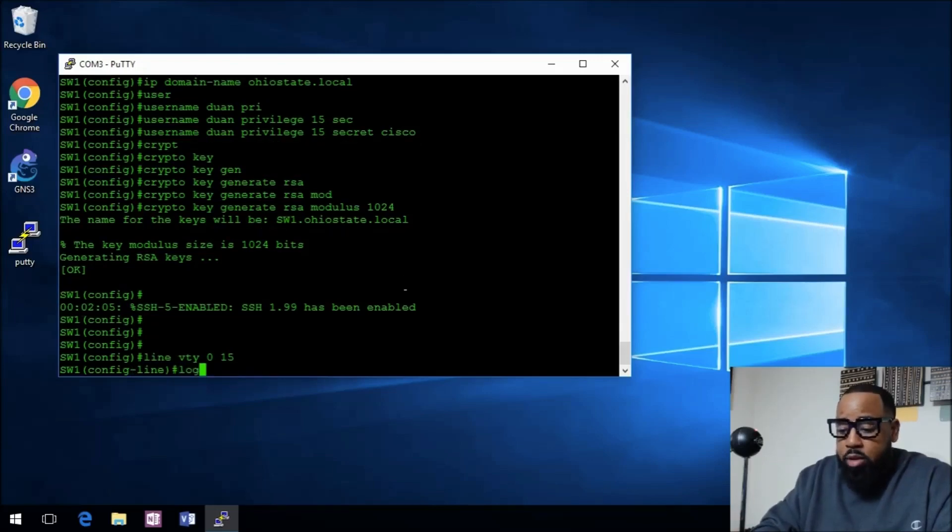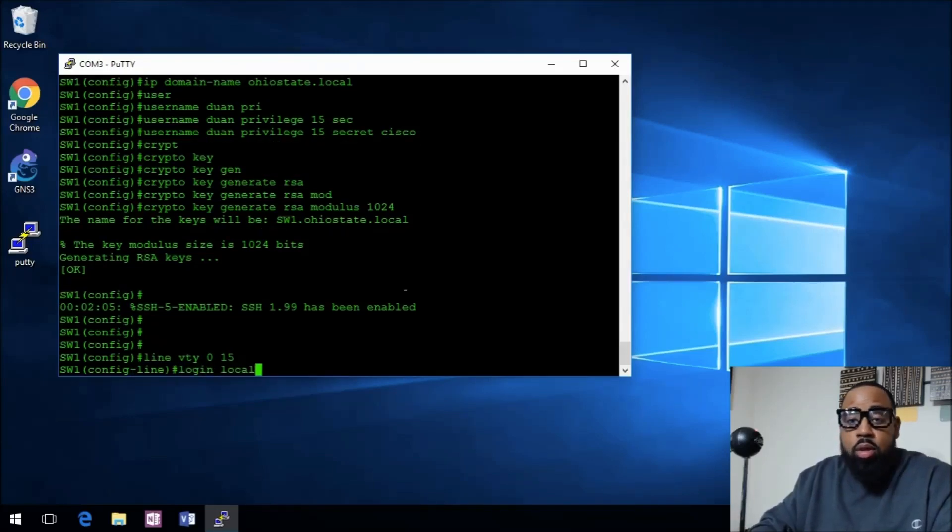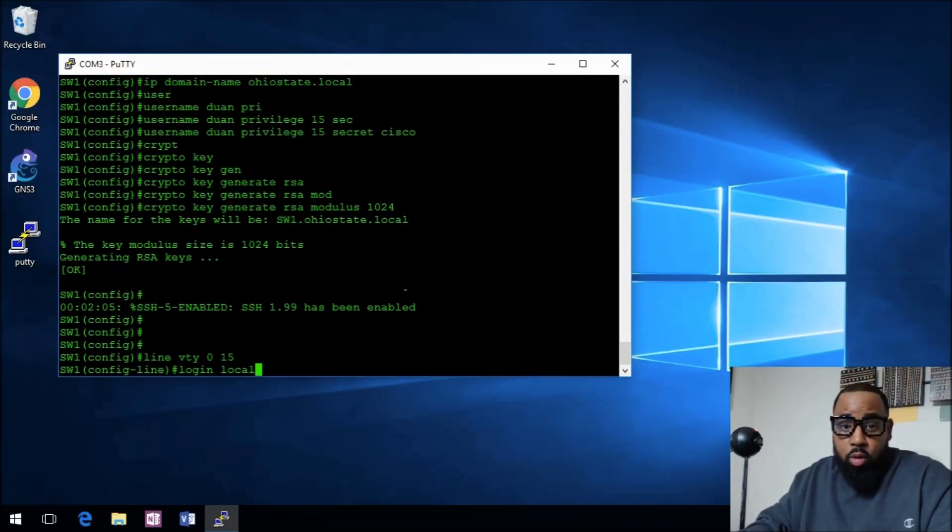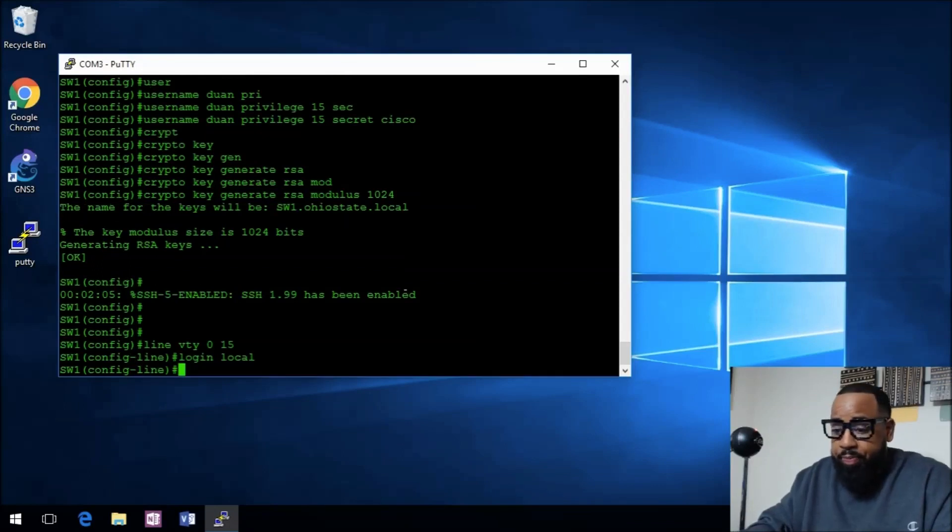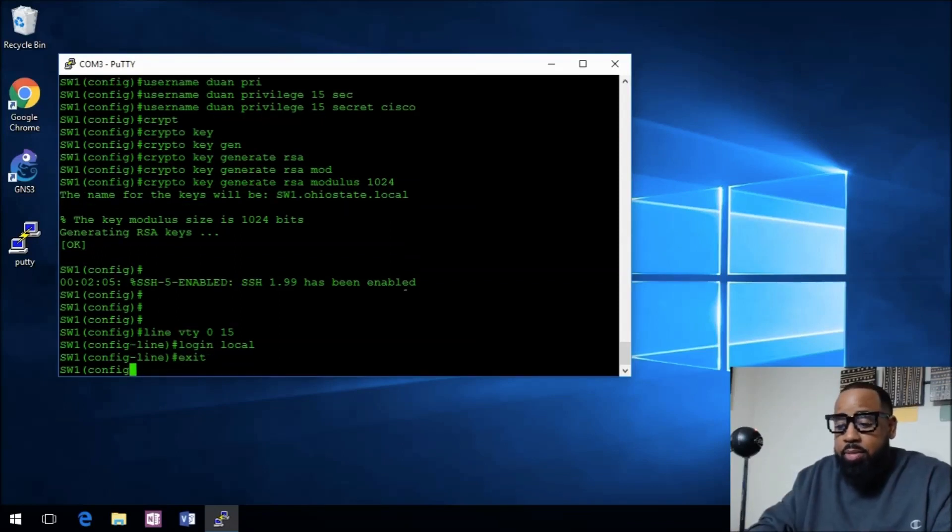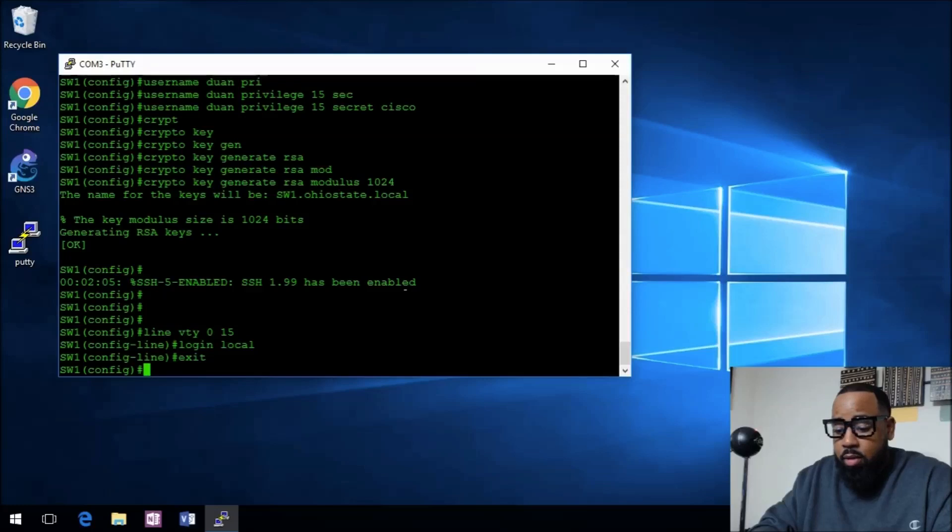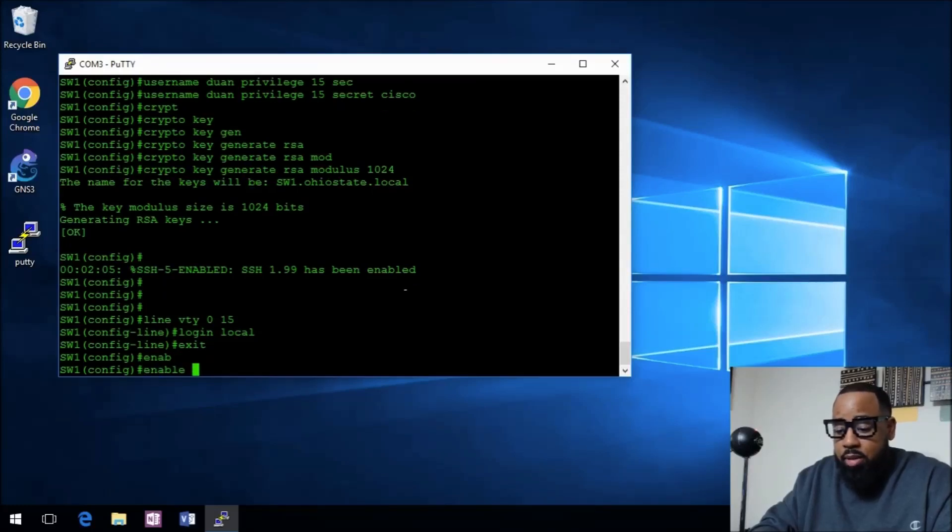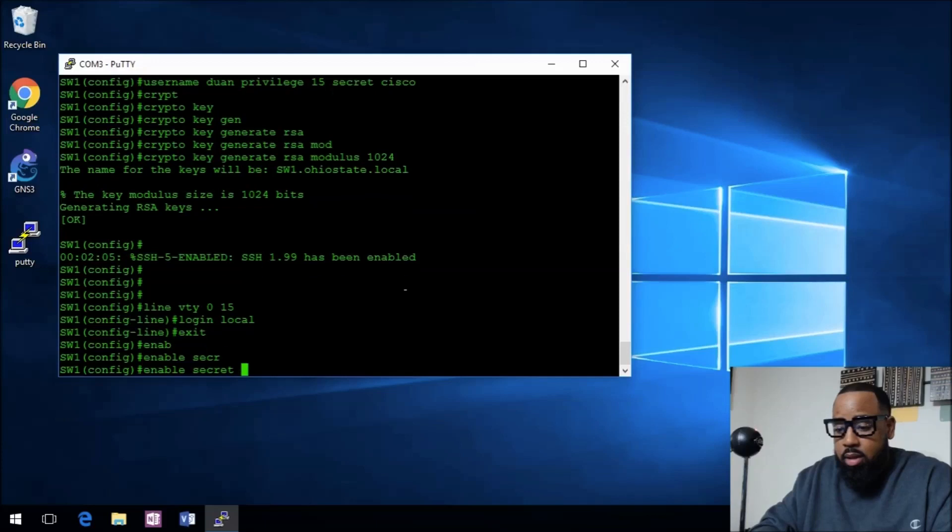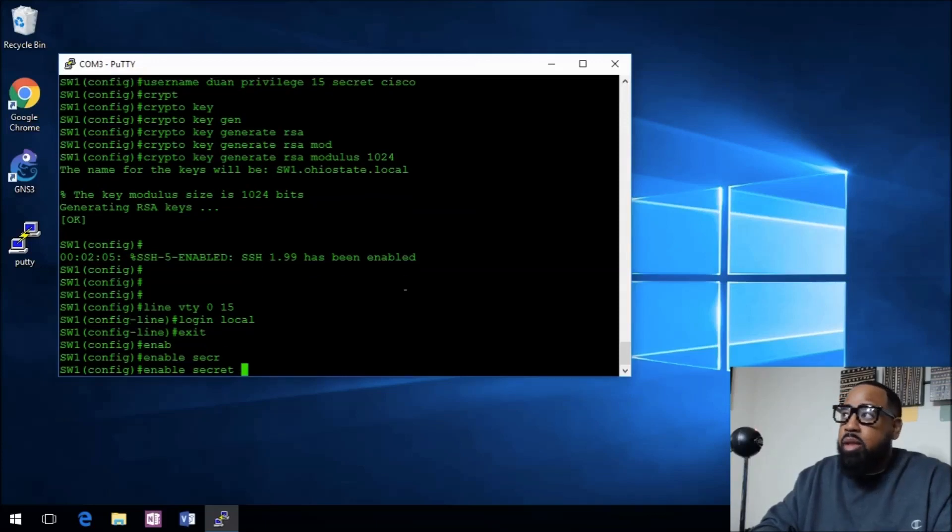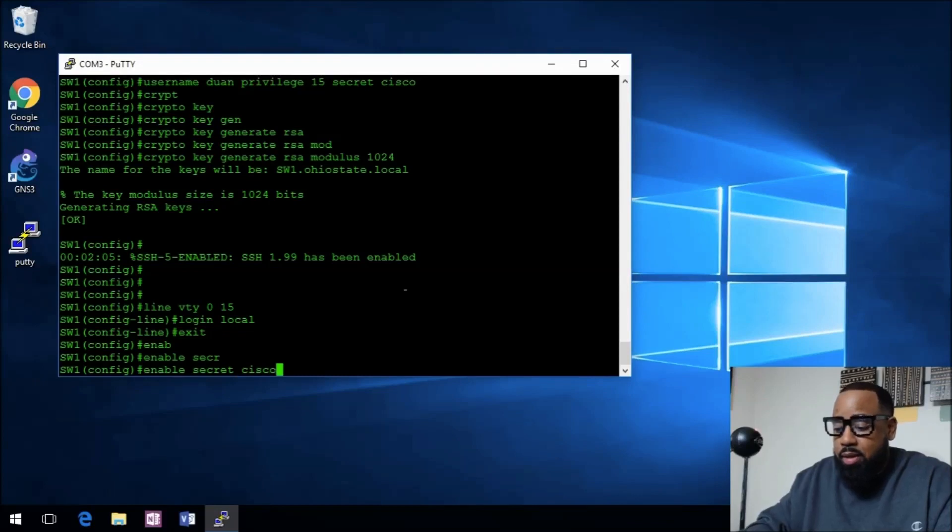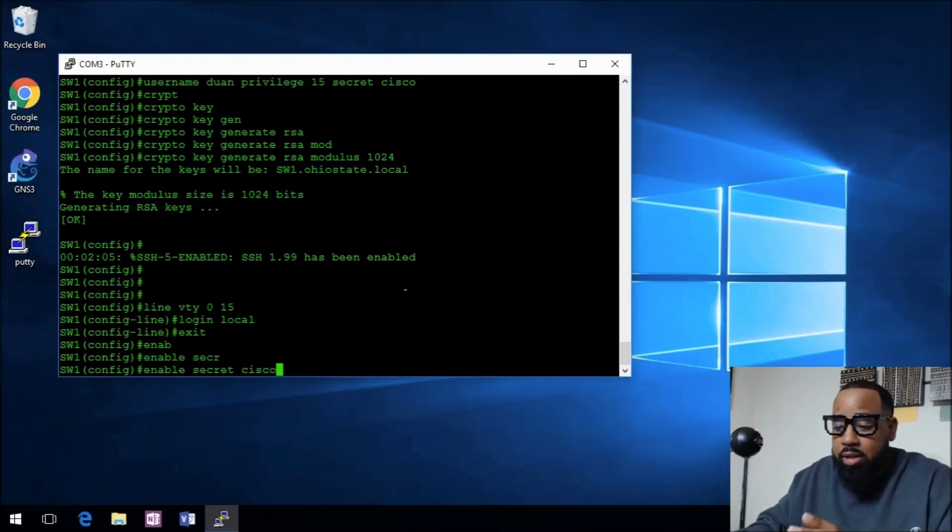One more thing we need to do, we need to put an enable secret on here. Let's put an enable secret and we'll make this CCNA. The secret is CCNA.